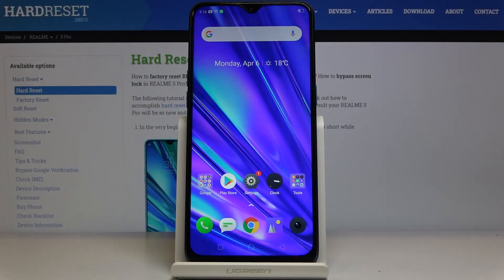Here we've got Realme 5 Pro and let me show you how to remove all downloaded apps and app data on the following device.